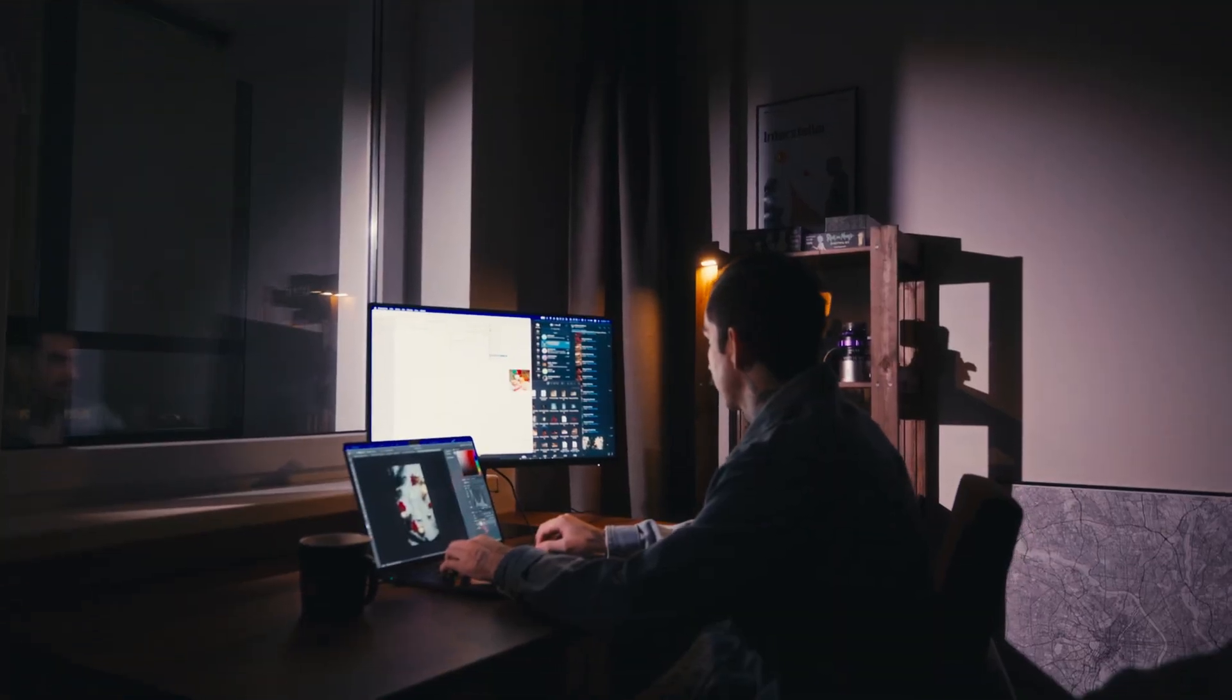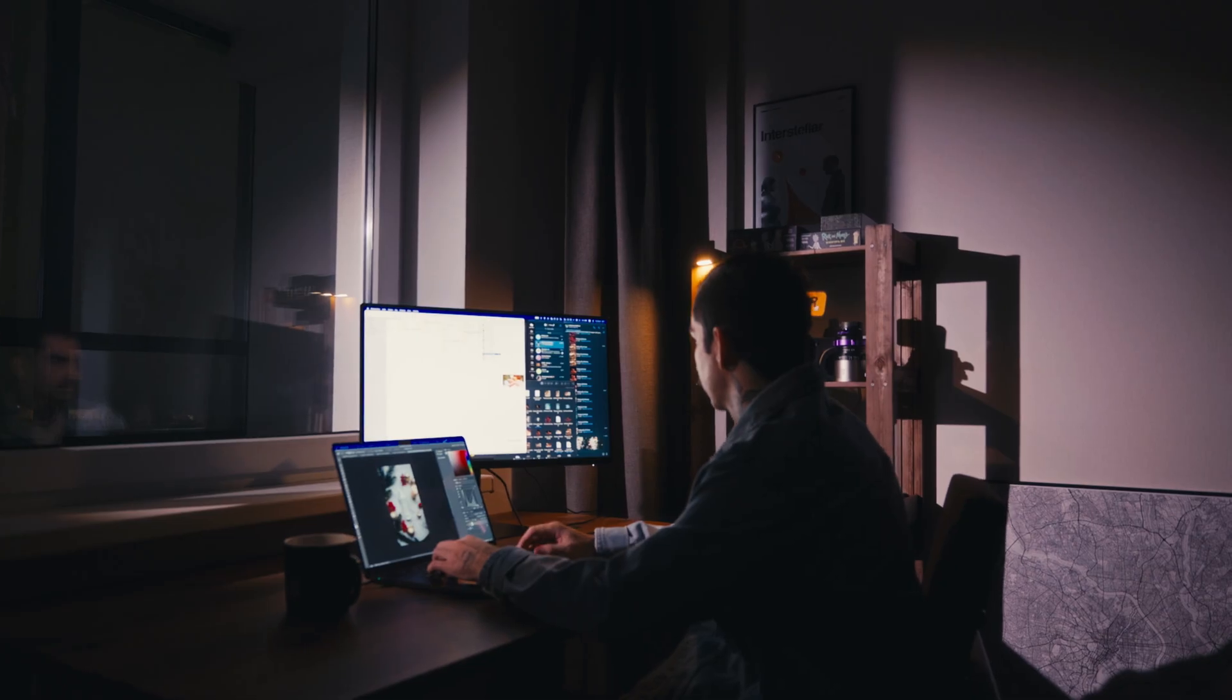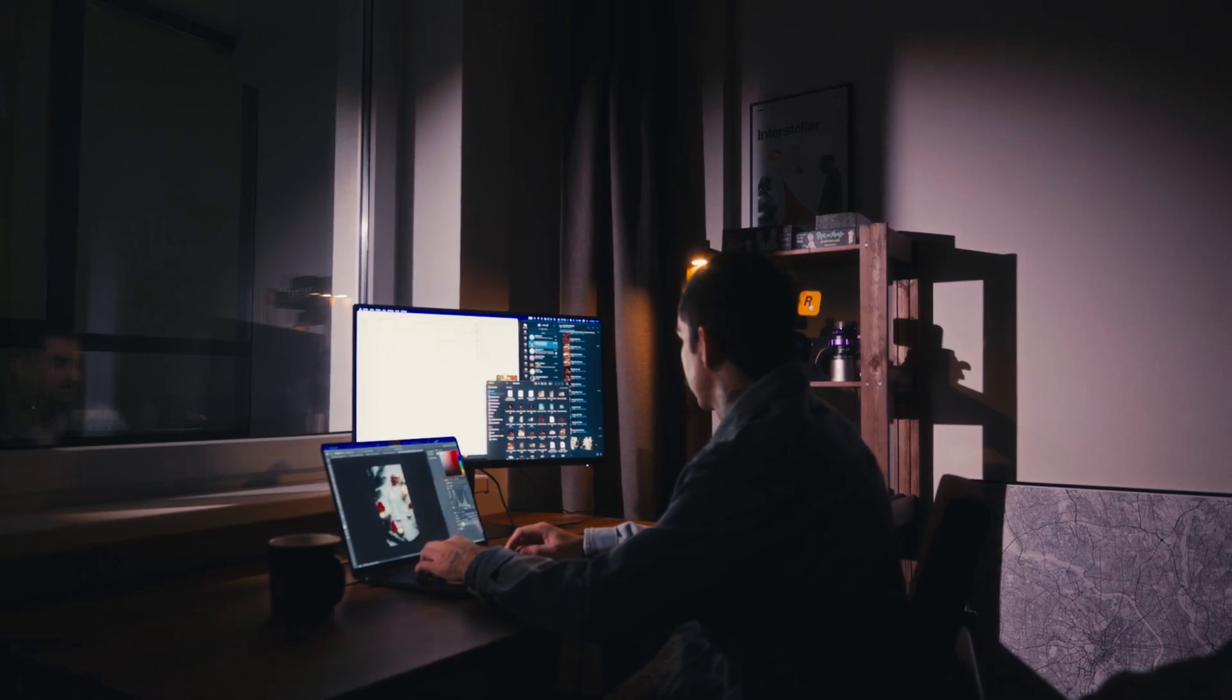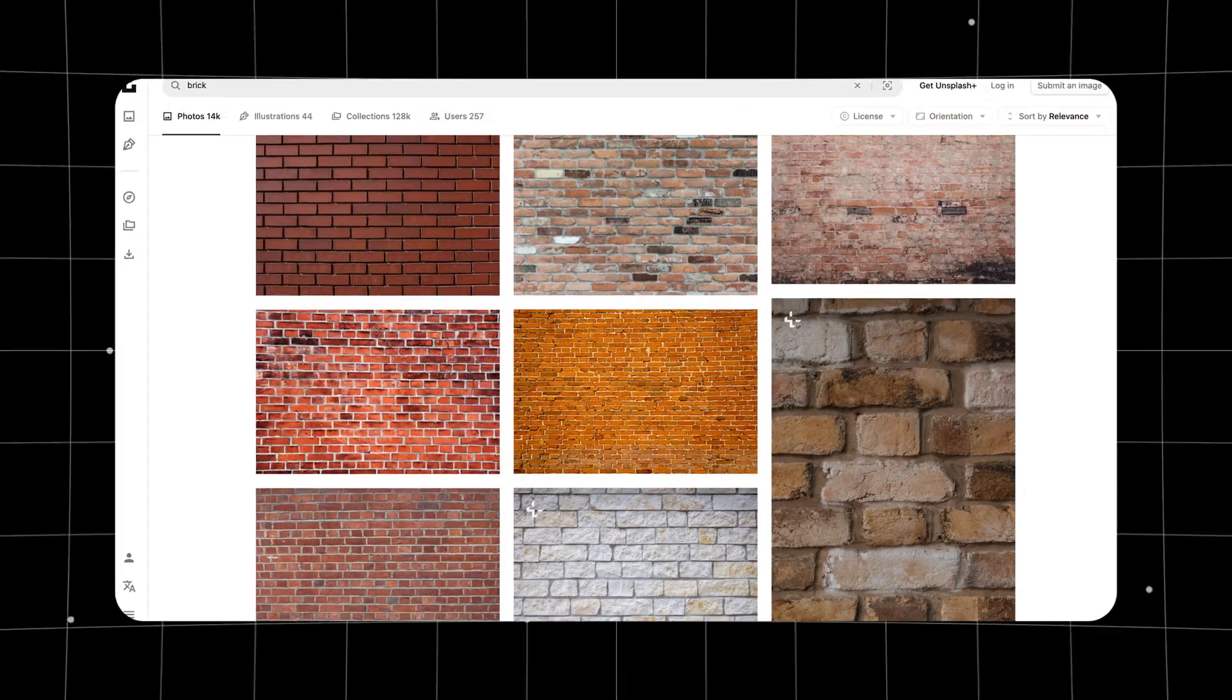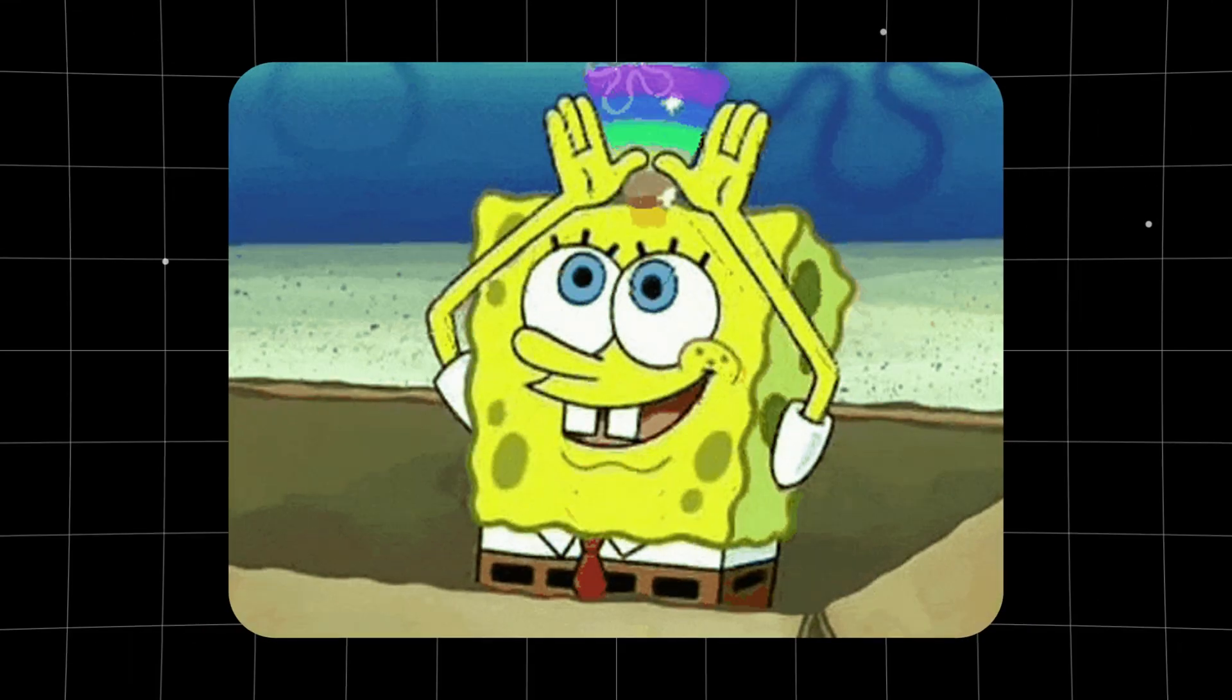But instead of digging through endless downloads, why not just make your own? All you need is a phone, a free image site, or your imagination.